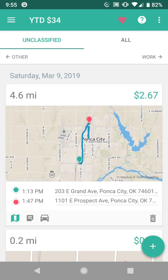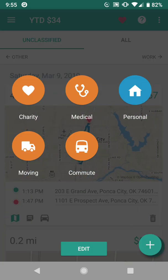So I would choose Everlance. If you want to classify a trip as personal, swipe it to the left and then choose the personal option. Or if you have another purpose, such as charity or medical, or really anything non-work related, you would choose that option.